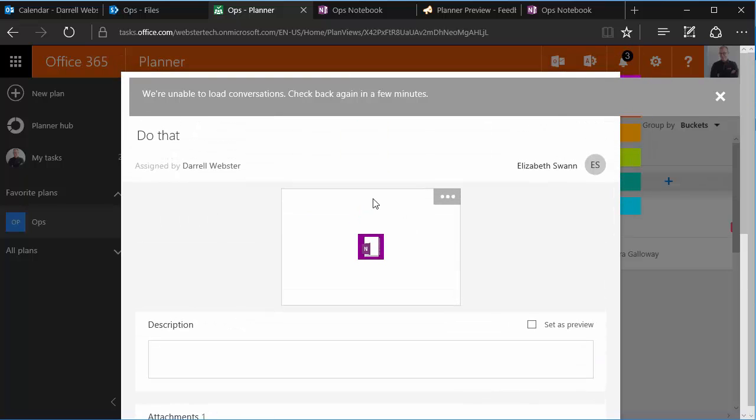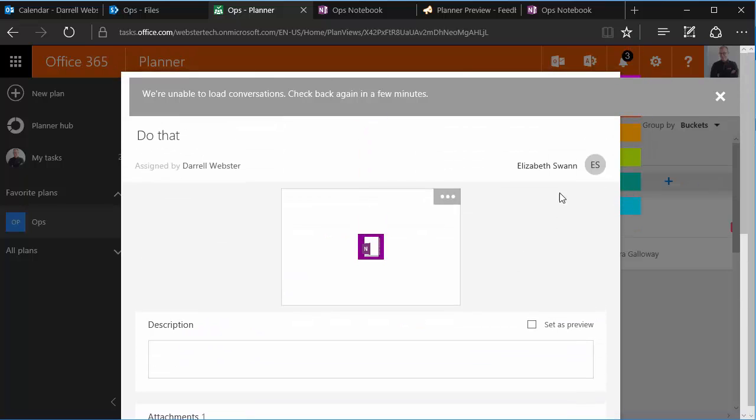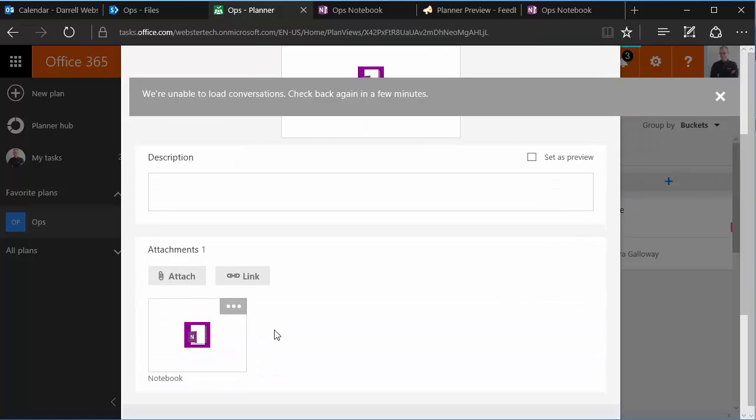And we don't necessarily have to use that as our preview for the resource. We could just remove that as the preview. But the point is that now I can manage all the different notes to do with this task.